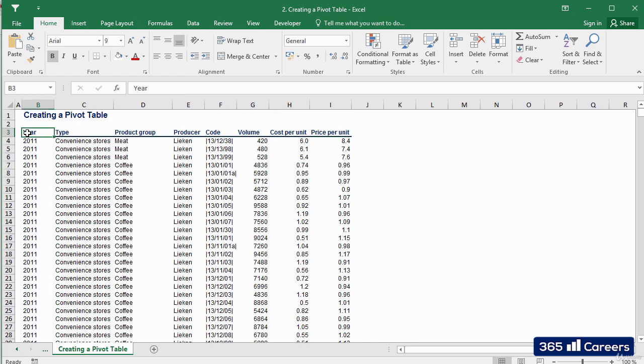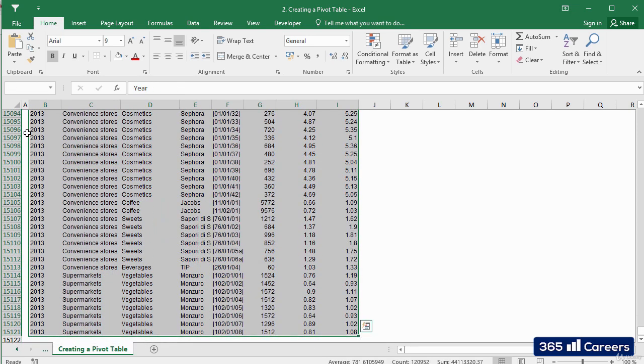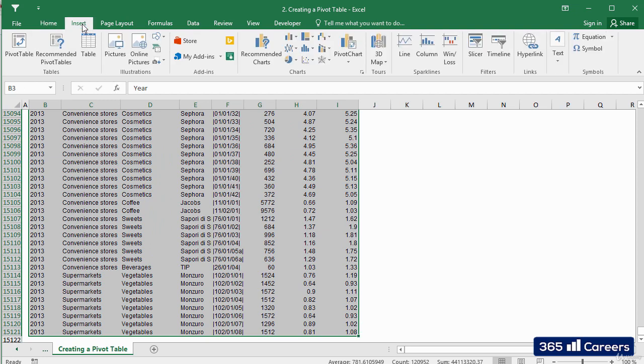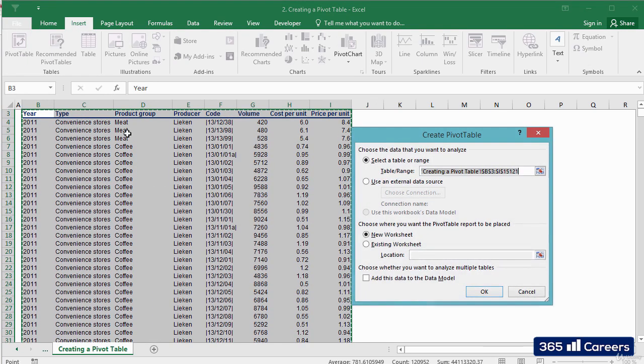We already know what to do when creating a pivot table, right? We have to select the entire table, click on the Insert tab, and then select Pivot Table.